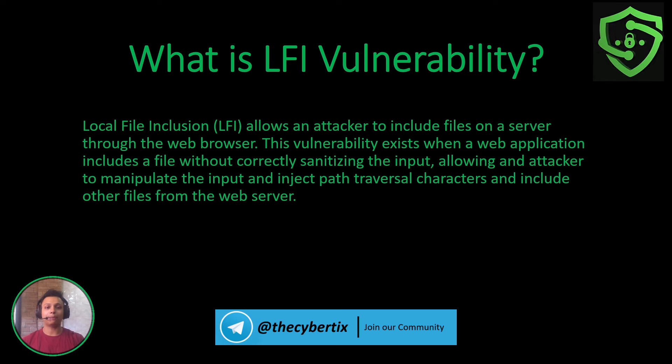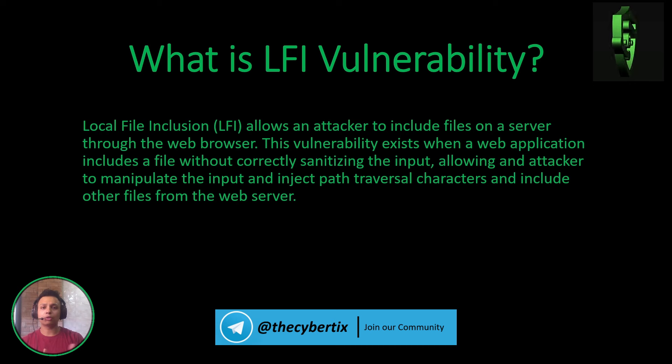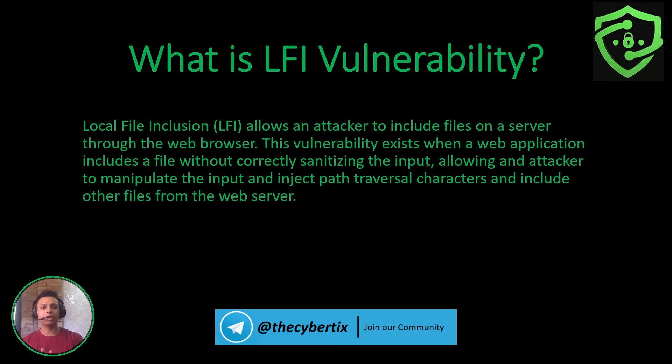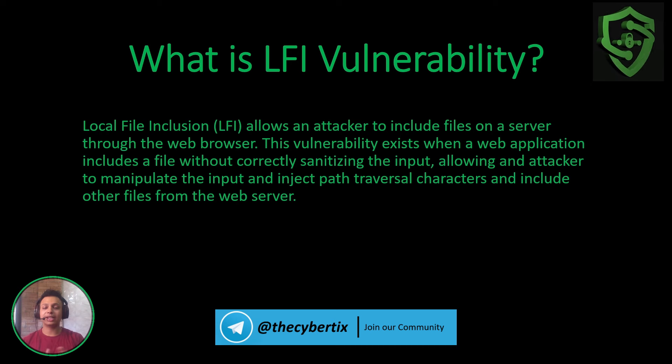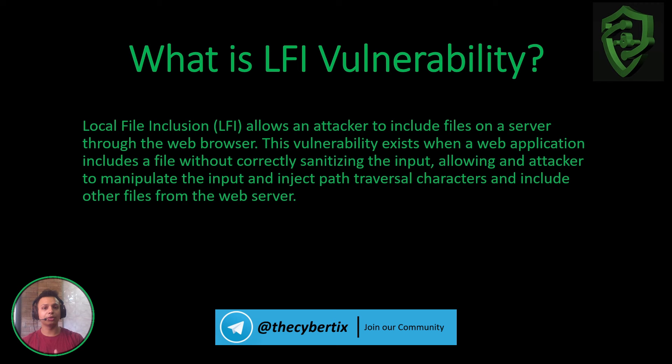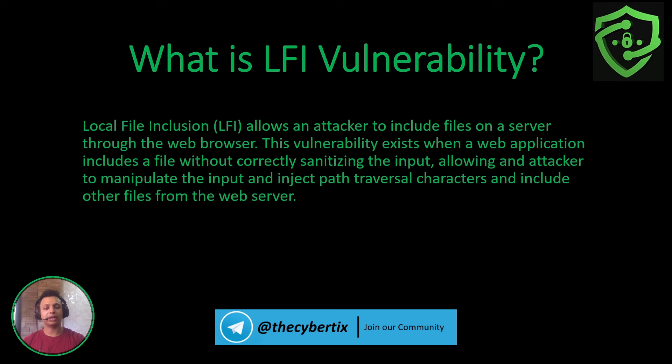Now, path traversal vulnerability in Unix systems: if we want to traverse one directory backwards or move to another directory, we use the cd command to change the directory. If we want to move backwards, we use cd and then a special character, dot dot slash.